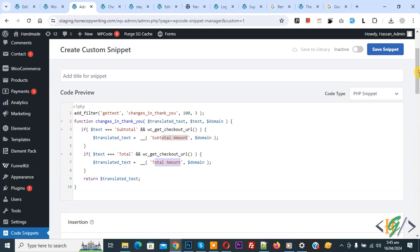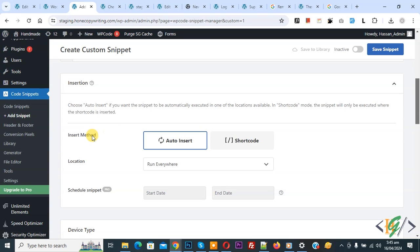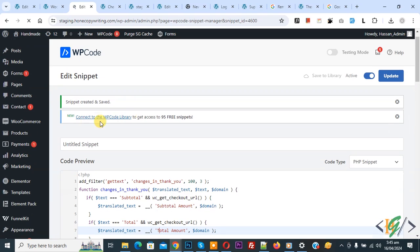Scroll down. You see Insert Method: Auto. Install Location: Run Everywhere. On top you see Inactive. Now activate it and then click on Save Snippet.